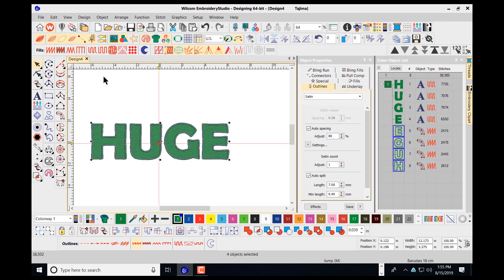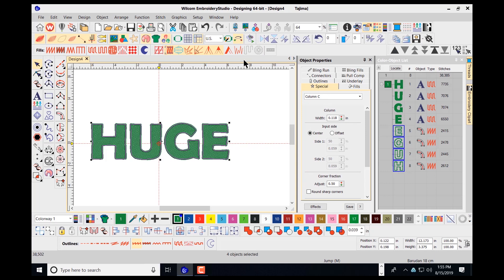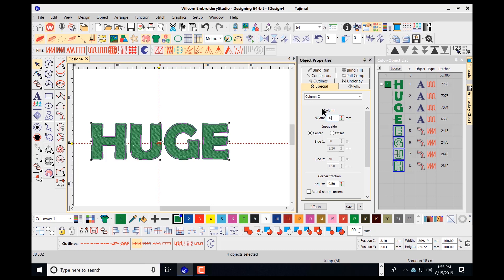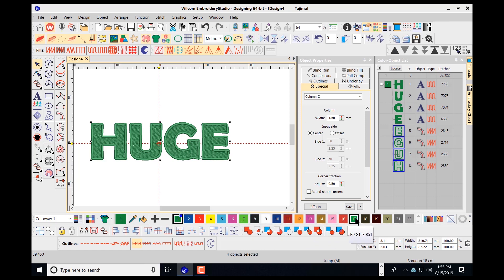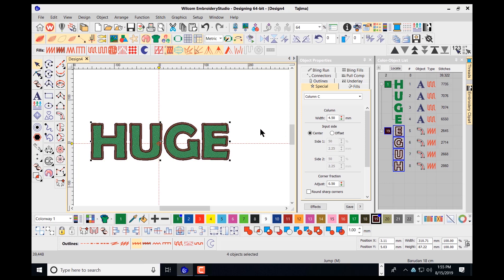I navigate up top to my measurement tool and I'm going to make this 4.5 inches. I also want to change the color of this to a different color. So I've placed my text on the screen and added my border around it.